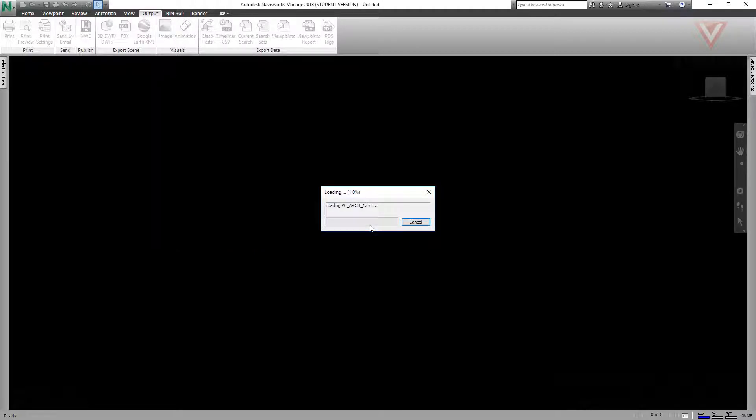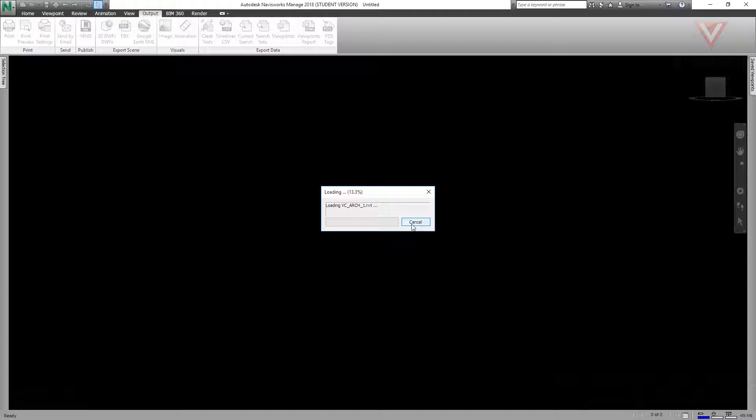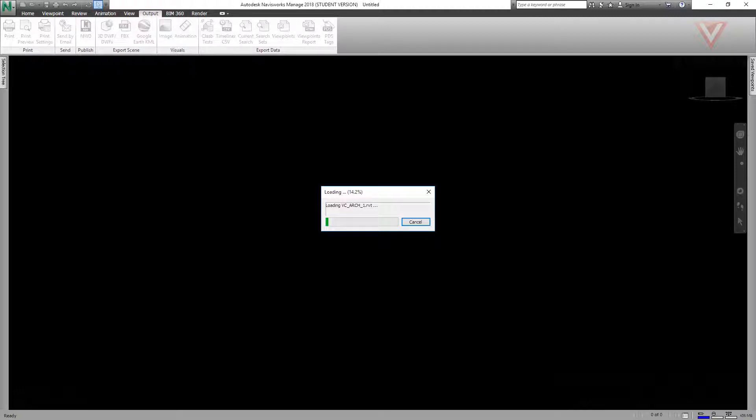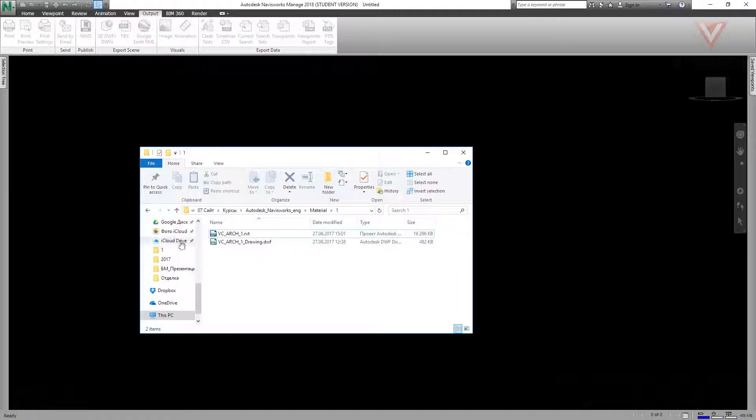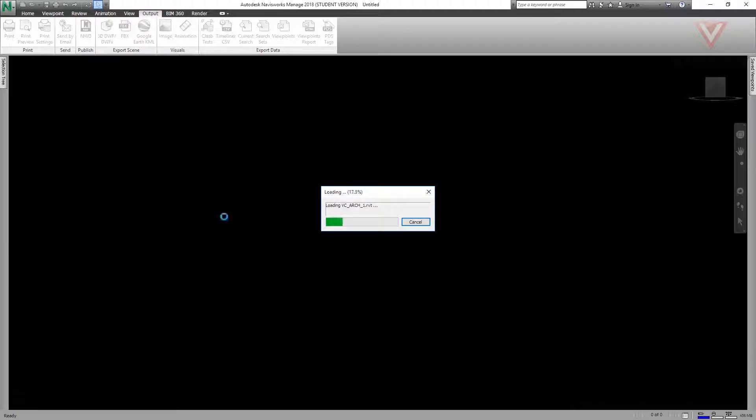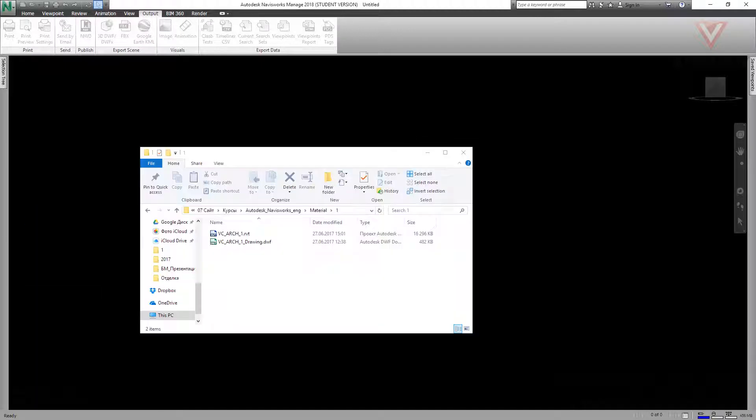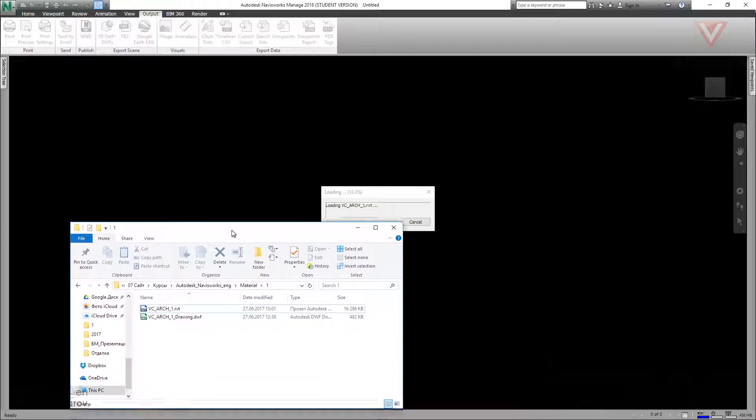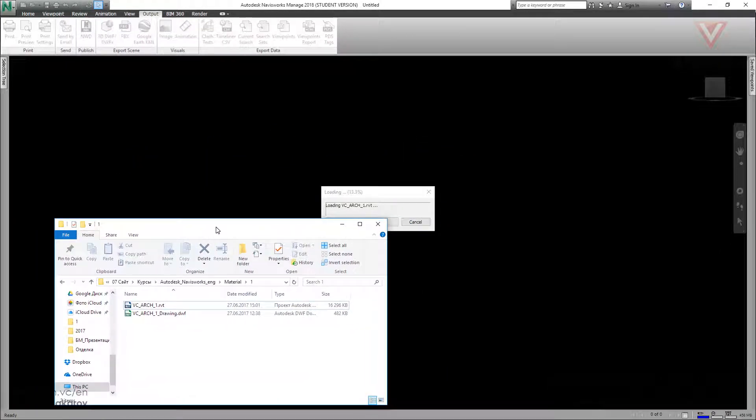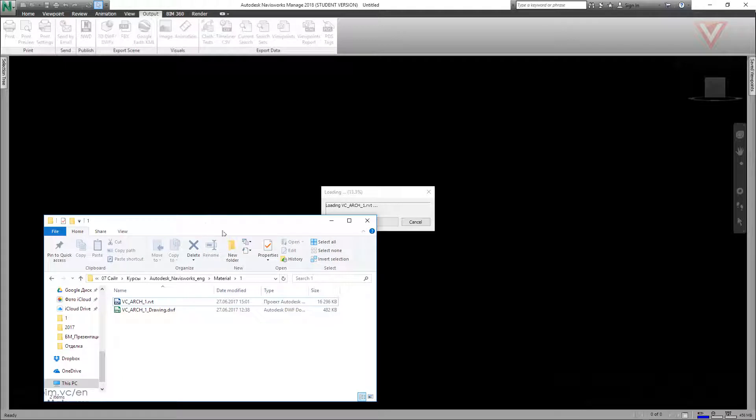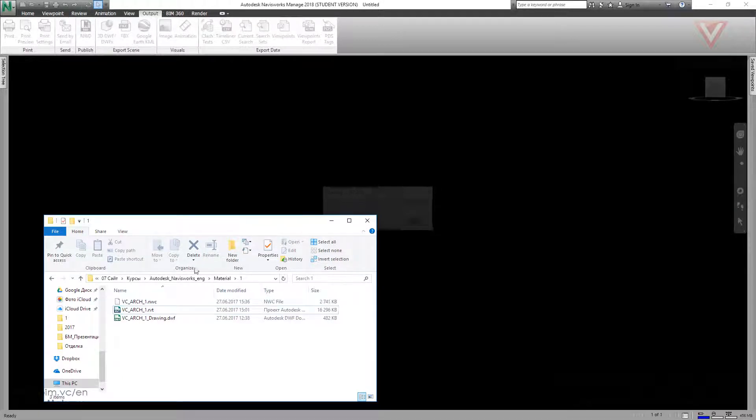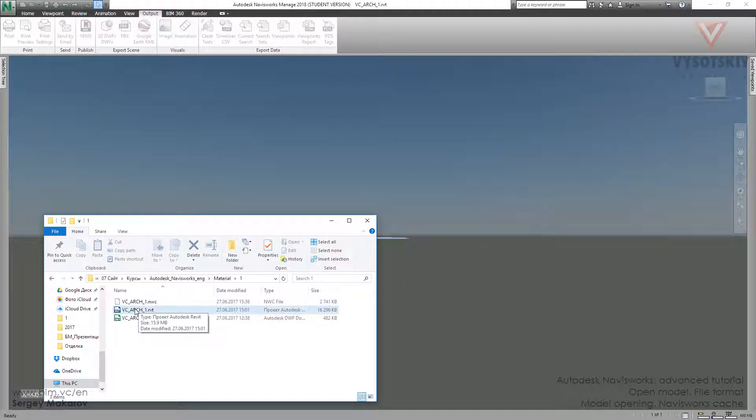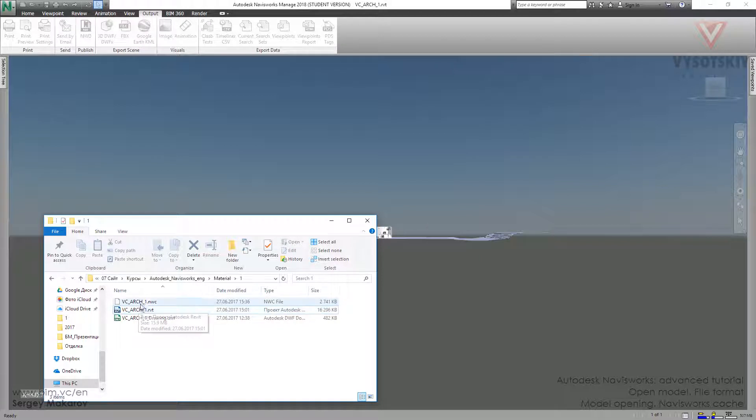During this process Navisworks is making its own file, NWC. We're going to meet this file in the same folder where the native file is located. Now Navisworks is converting the RVT file to NWC.